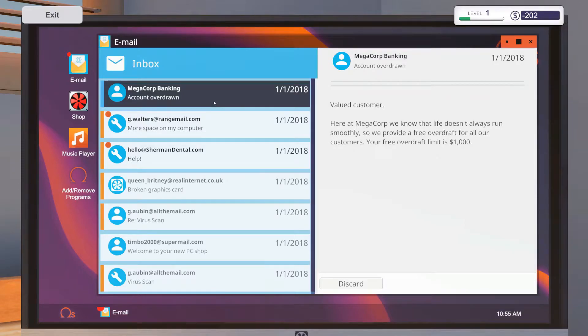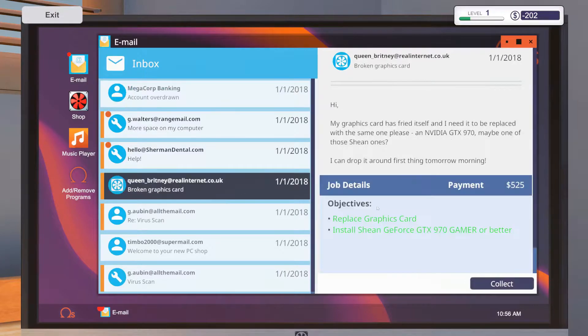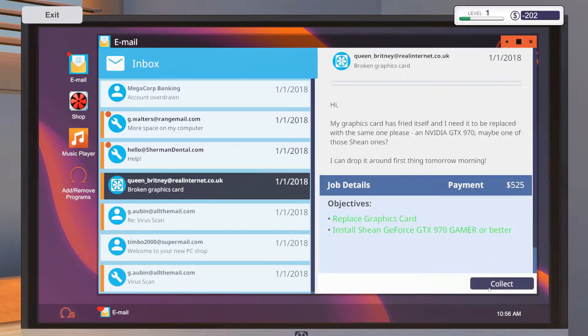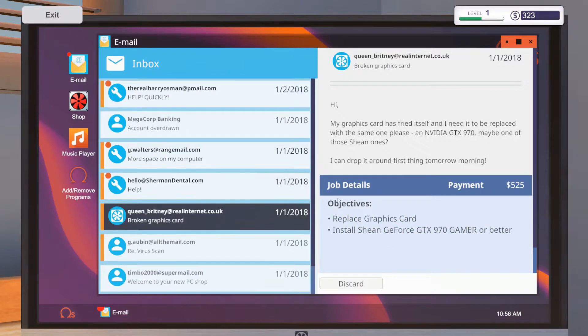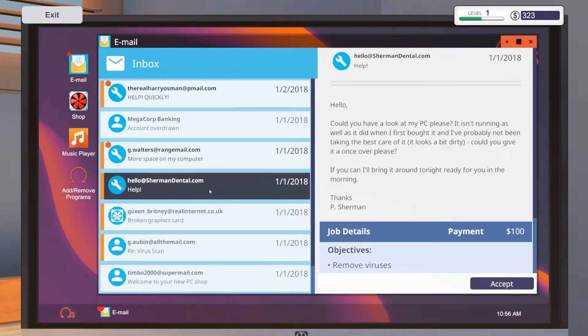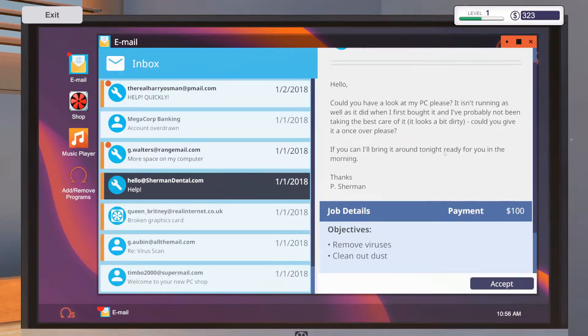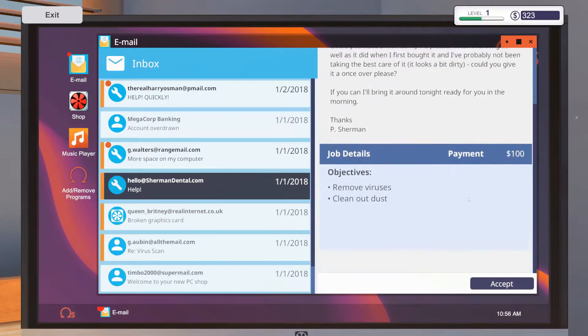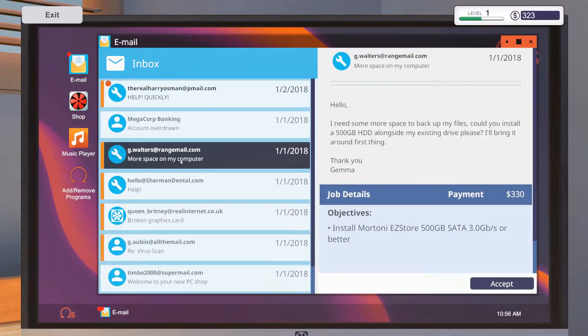Free overdrive limit is $1,000. Yeah I know, we just spent money to make money. 525, Jesus. You got ripped off. Thank you. Give a look at my PC, it's running as well as I did when I first bought it. I've probably not been taking care of it. It looks a bit dirty. Yeah, what about this? I can take more jobs, it's fine. Install more Tony, easy store. So you want to... okay, hard drive. Yeah.